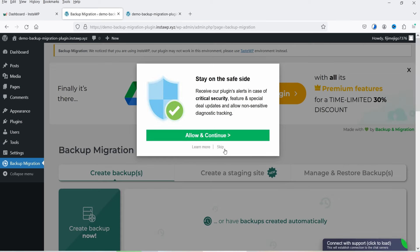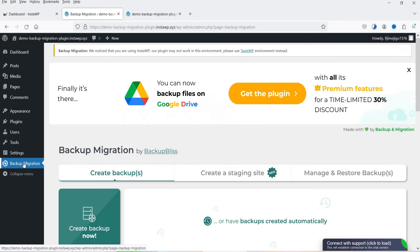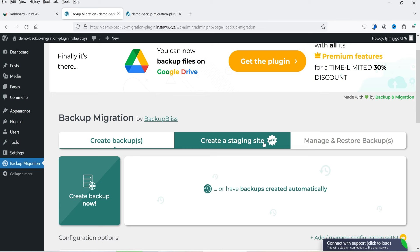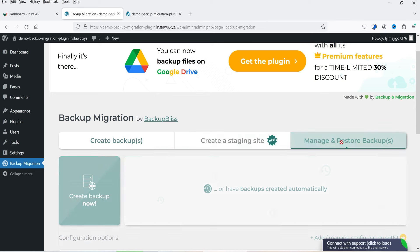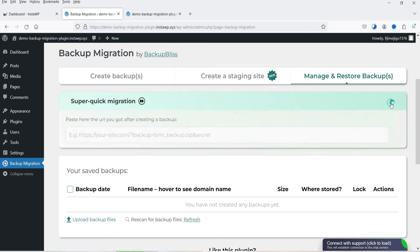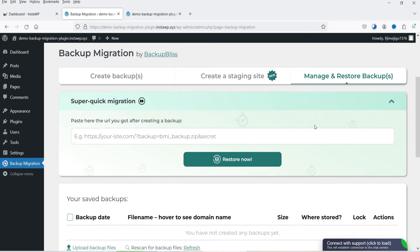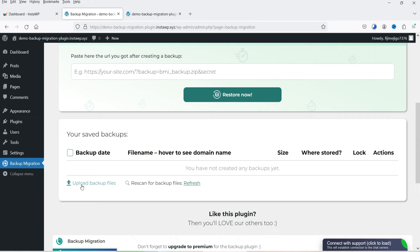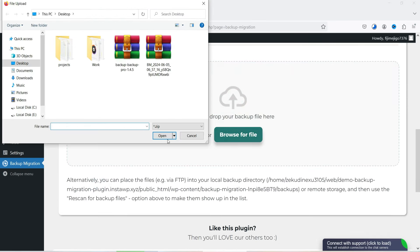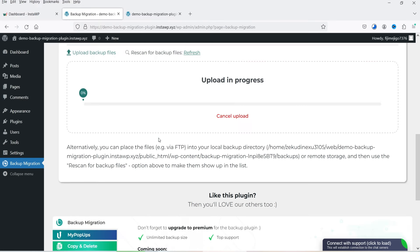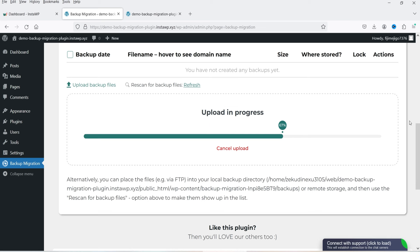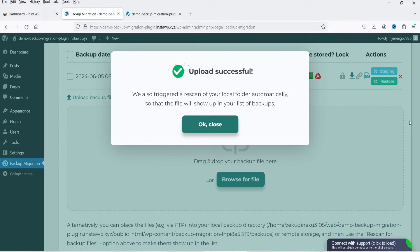Back on the new site's dashboard, you'll see the Backup Migration option in the left-hand panel. We need to upload the backup file for restoration. Go to Manage and Restore Backup — currently there are no backups here. Click 'Upload Backup Files,' browse for the file we downloaded, select it, open it, and it will upload. After some time it says 'Upload Successful.'